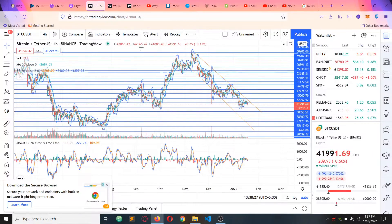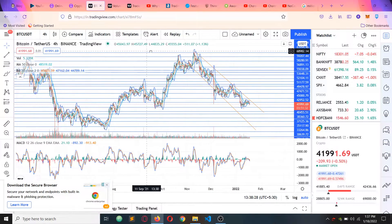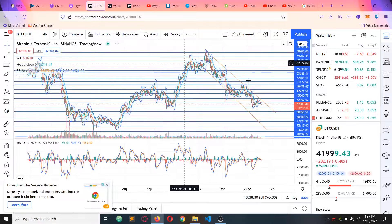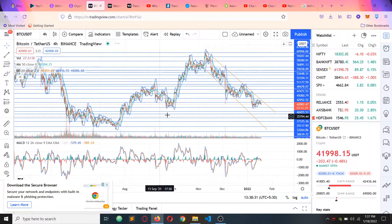Hey guys, in this video we are going to talk about the price prediction of Bitcoin.